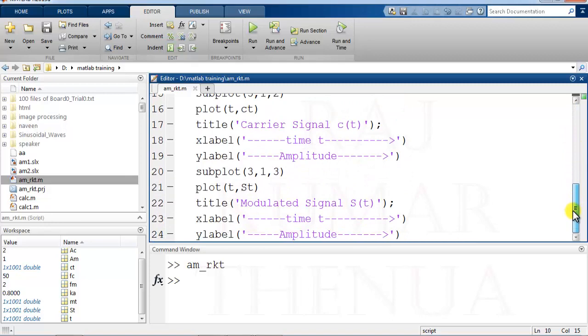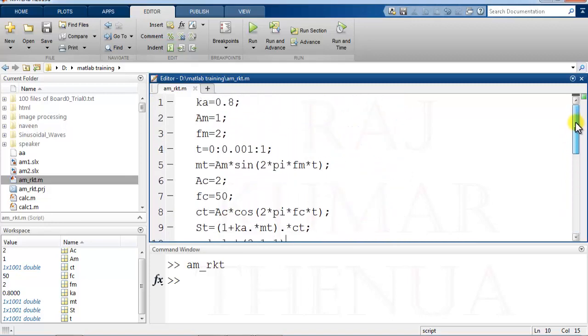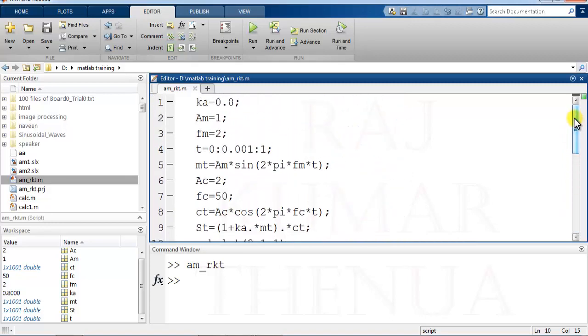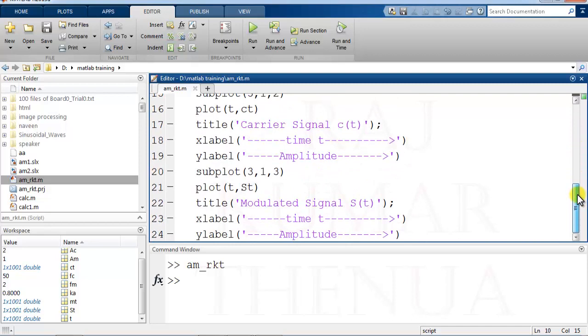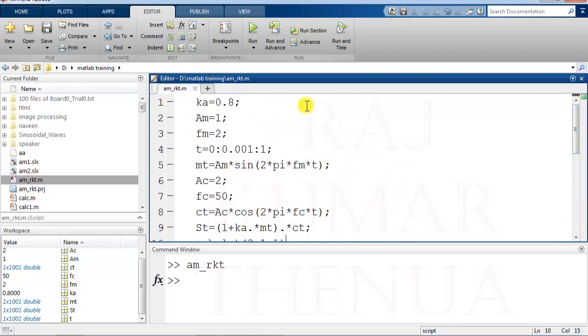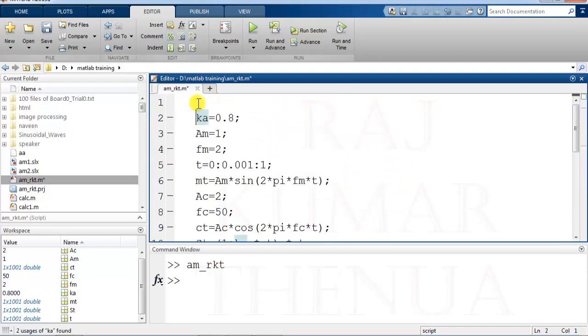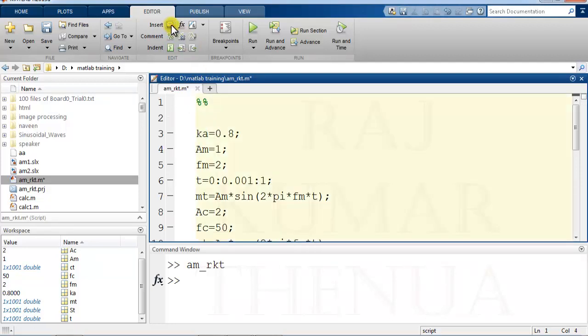First, I want to insert a section here. For that, you can just click on this button. Once you click here it creates the section. You can write the section name here, suppose section one, or whatever comment you want.